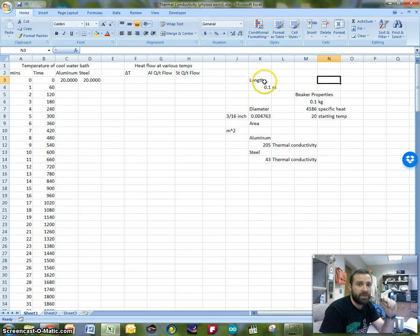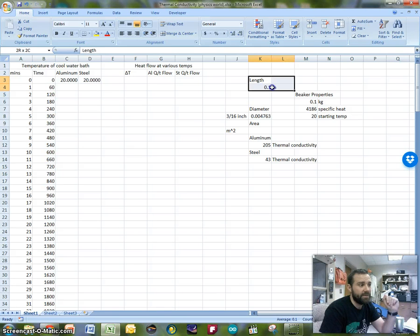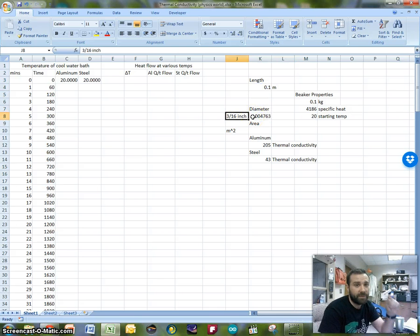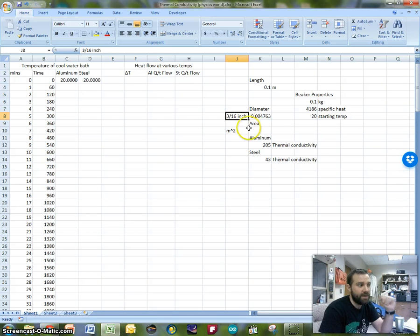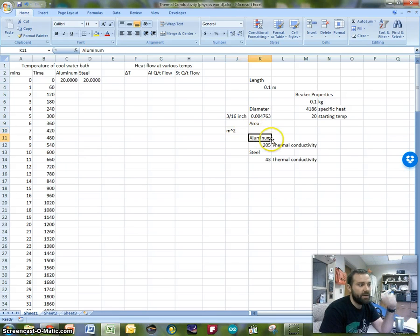Since we're talking about thermal conductivity in this lab specifically, I've got the length of my thermal conductor, the diameter of my thermal conductor, which happens to be a 3/16 inch rod. Then I can calculate the area here, and I know my units will be in meters squared, but I don't want to include units in the cell.